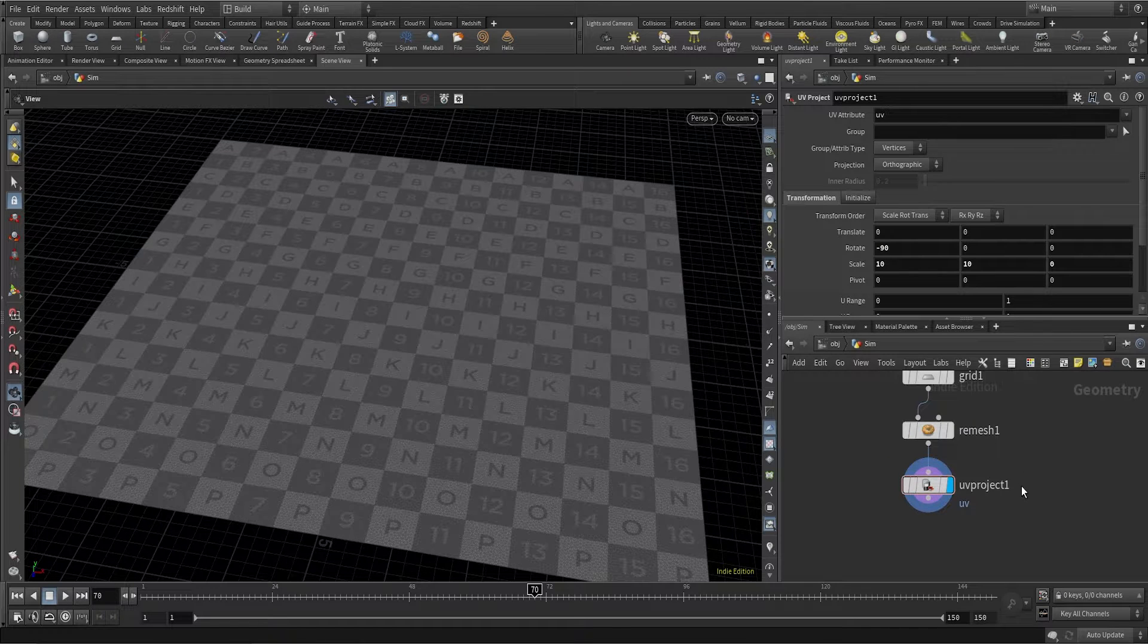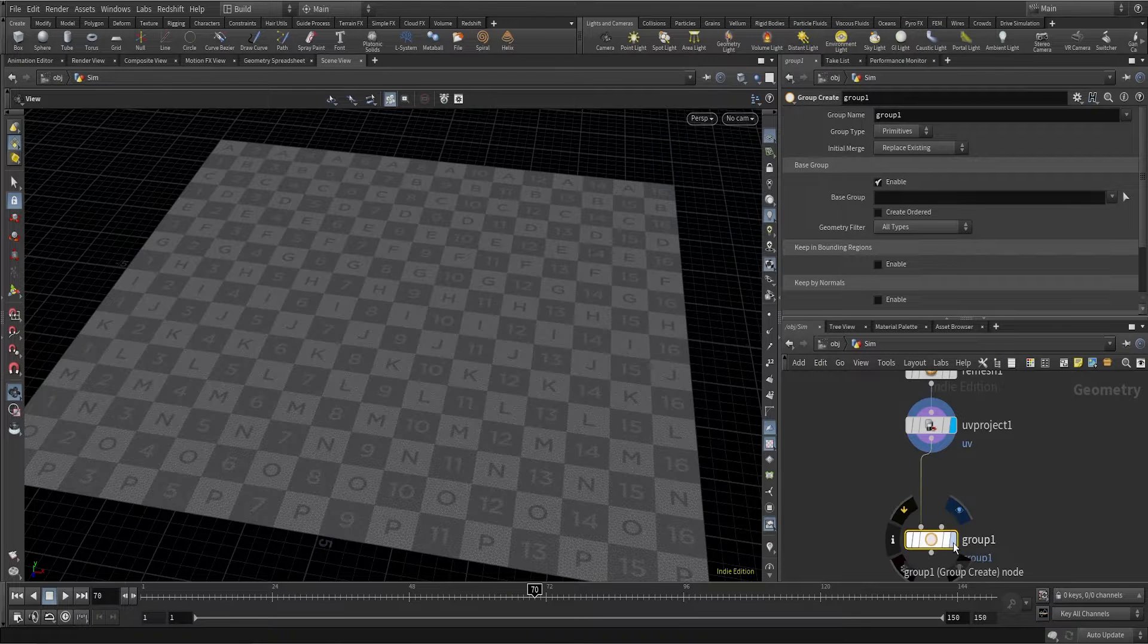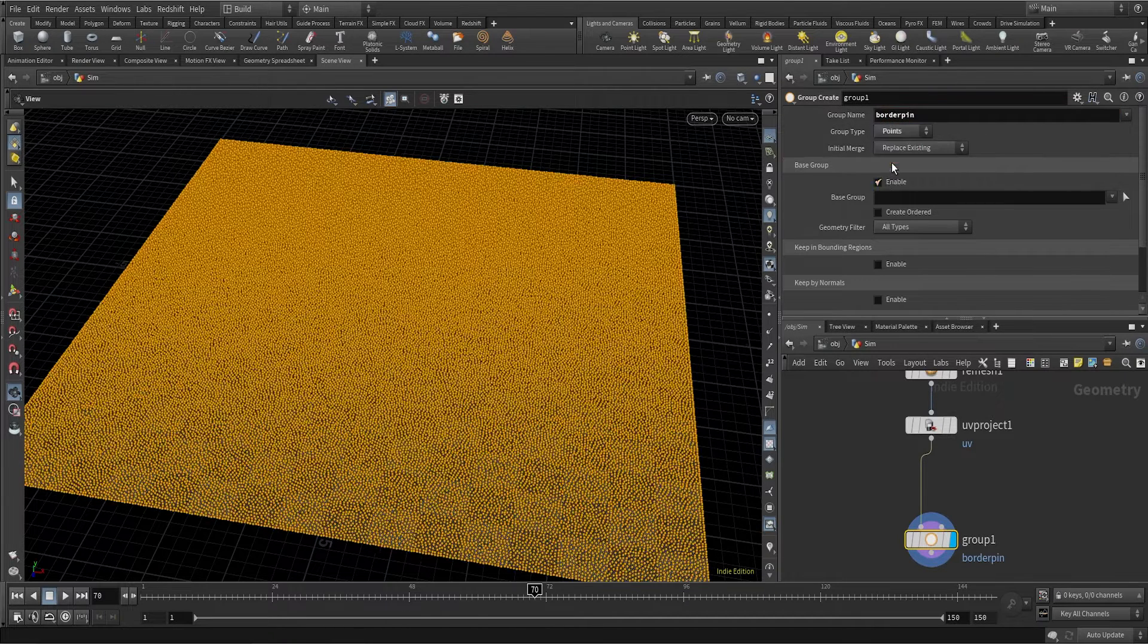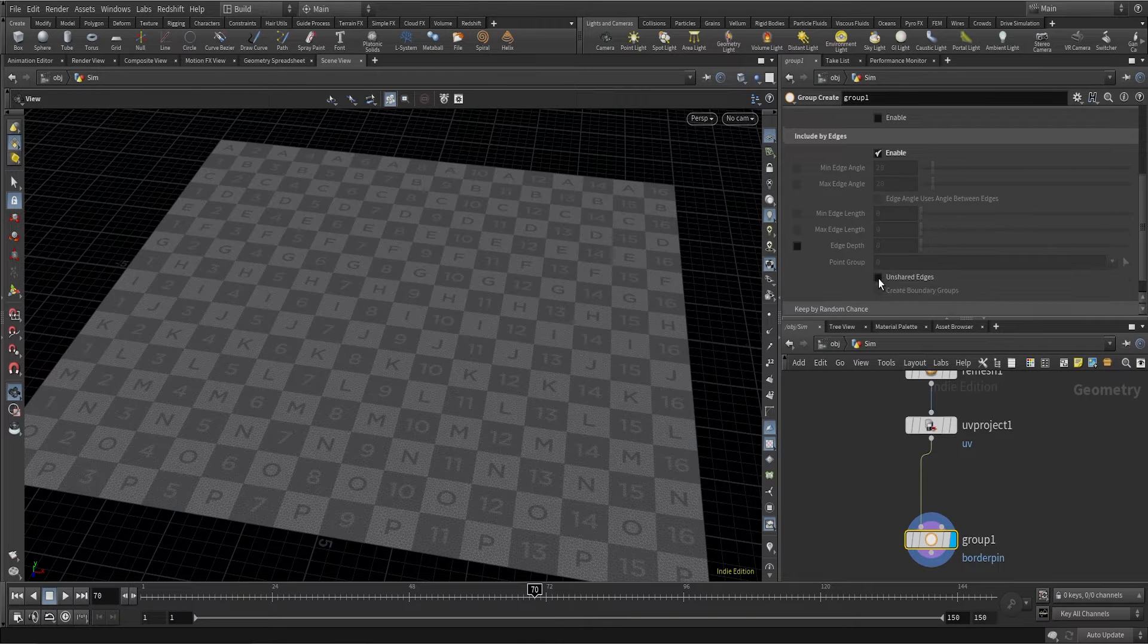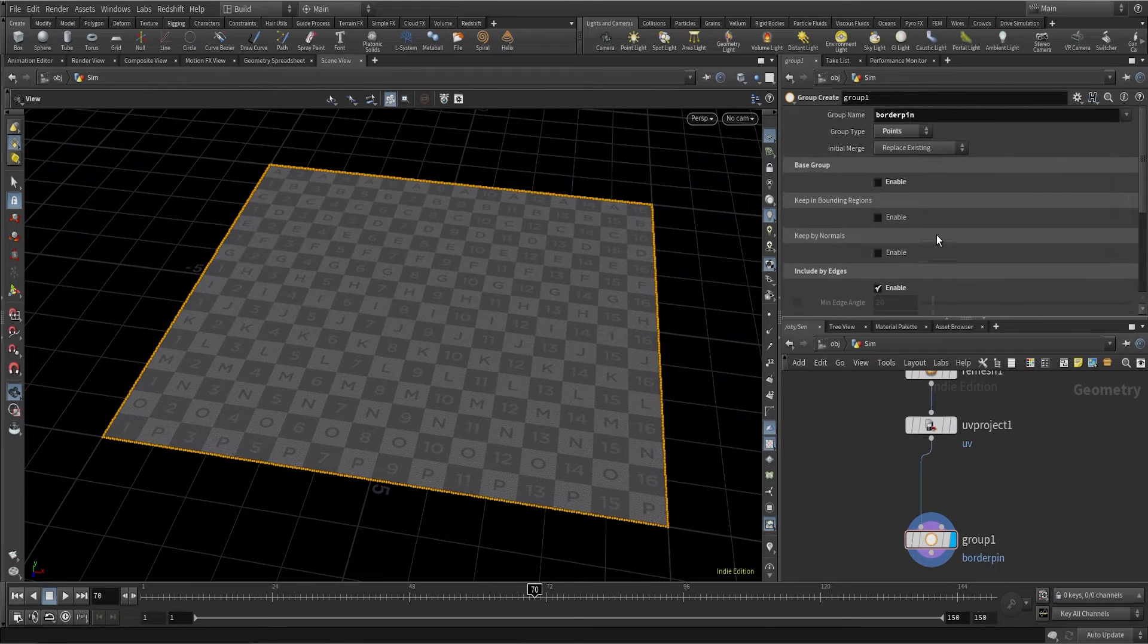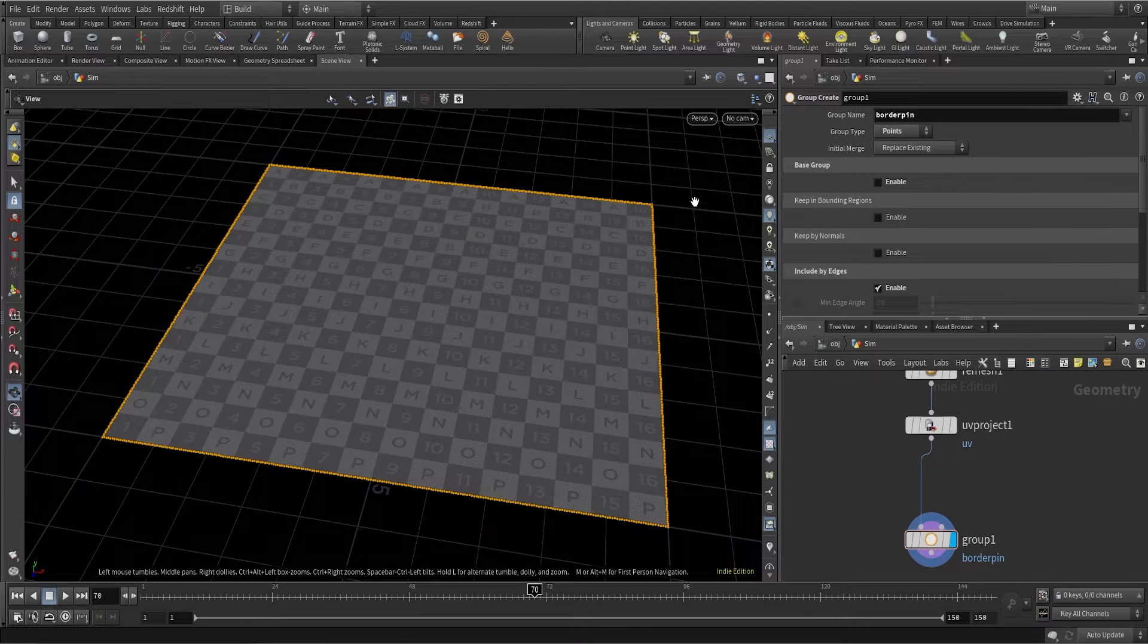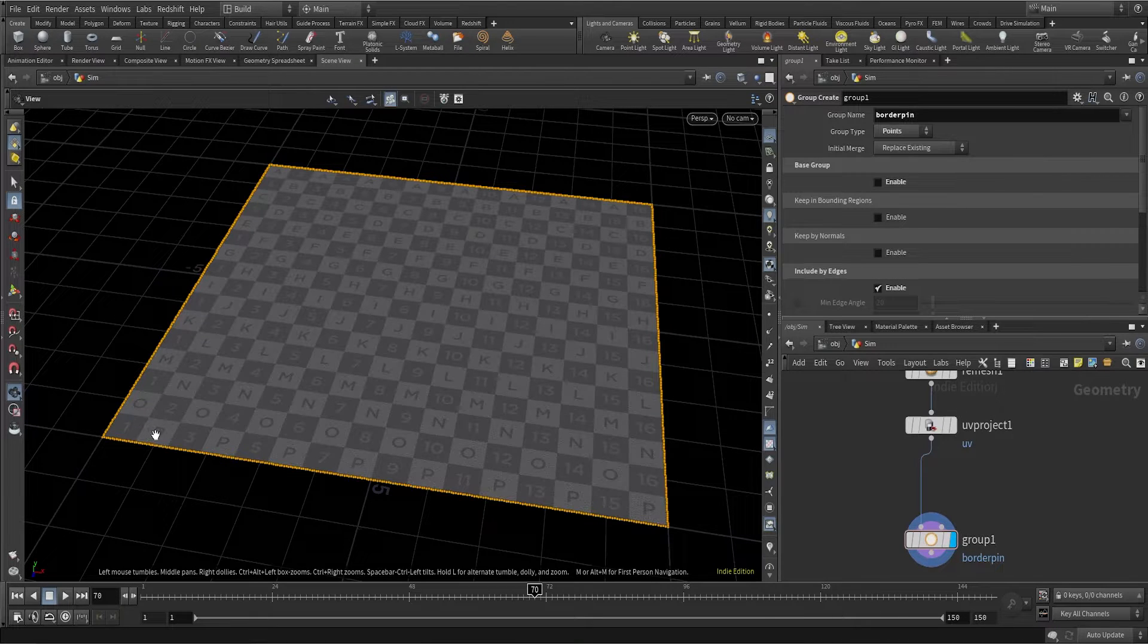After this I'll create a group node and call this border pin. I'll change it to points and come to include by edges, turn it on and turn on the unshared edges. In our border pin group, we are selecting all the points at the border of this grid, and we'll be using them as pin points in our vellum simulation.